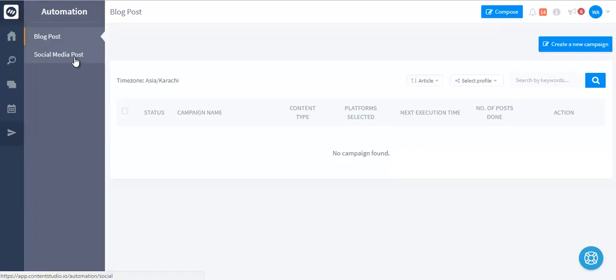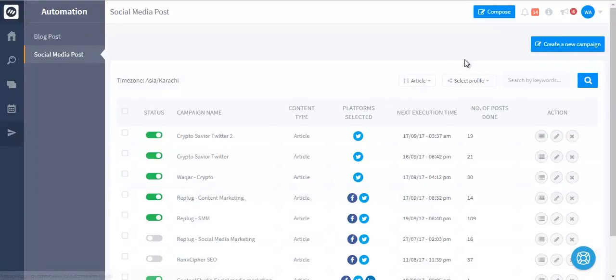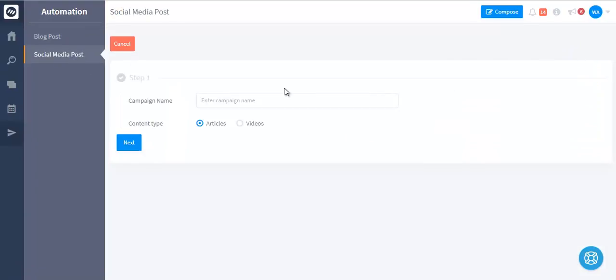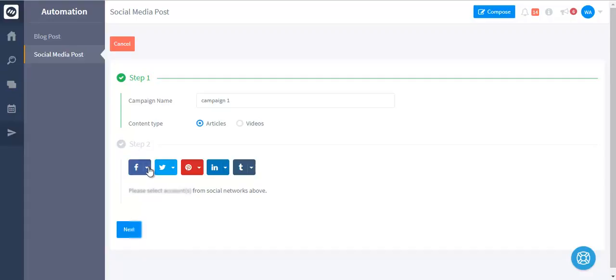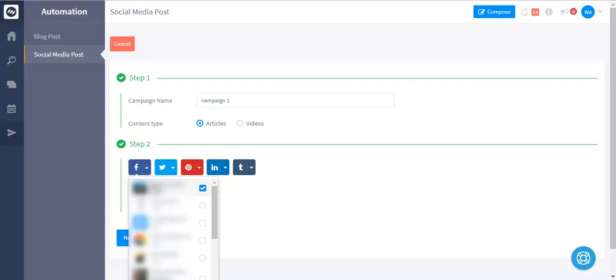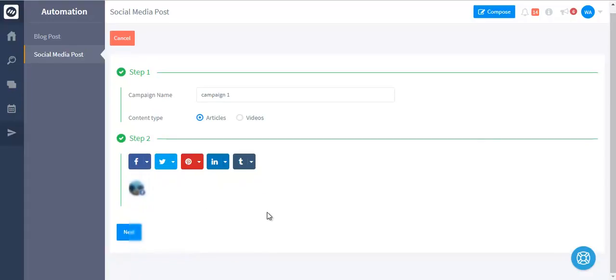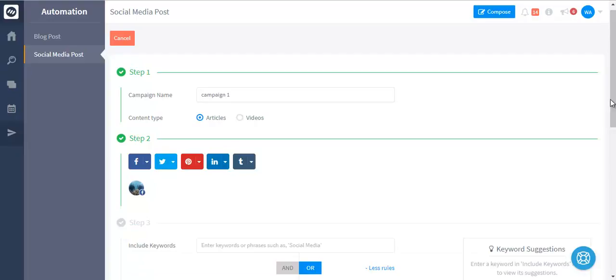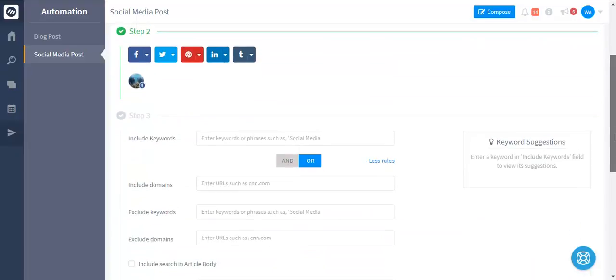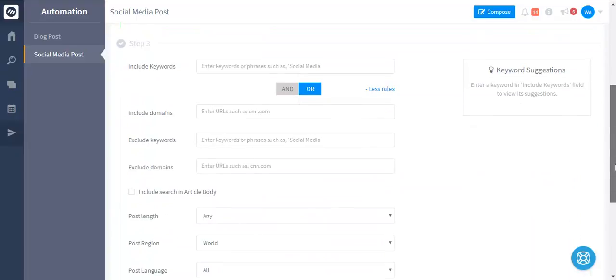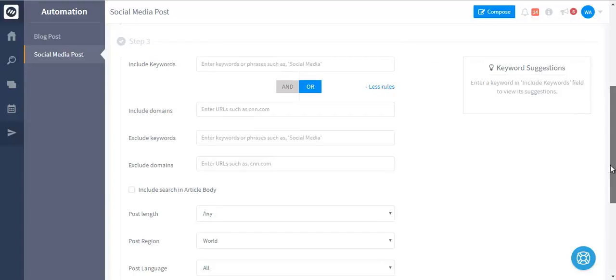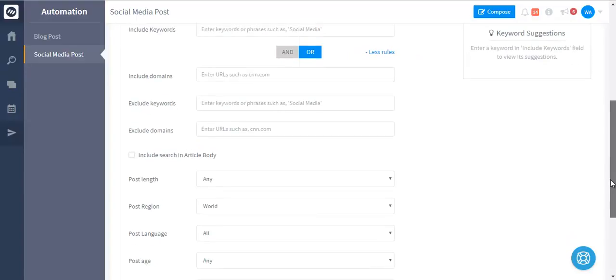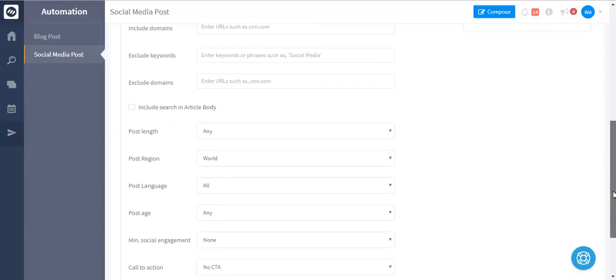Let's create a social media campaign. You can create a campaign, enter a campaign name, choose the social media accounts where you want the content to go, and these are all the rules and filters that you can set up. You can add include keywords, include domains, exclude keywords, exclude domains to filter content from certain domains.